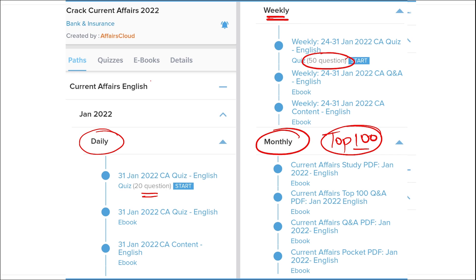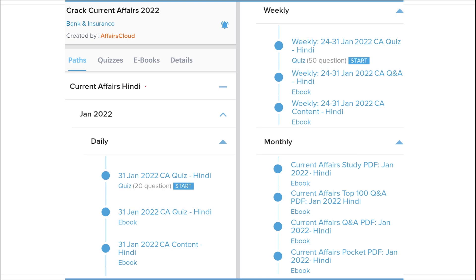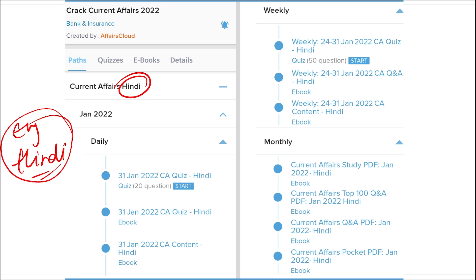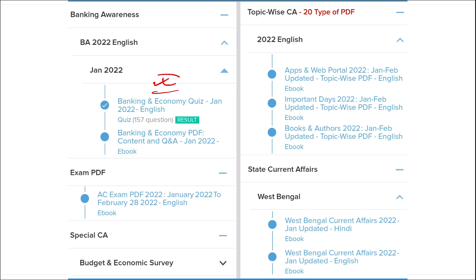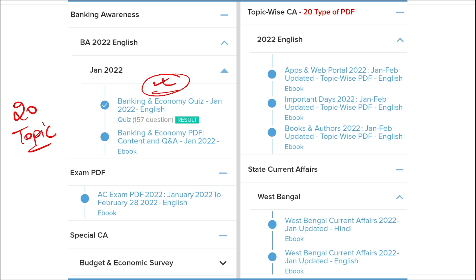We provide content in both English and Hindi so all students can enjoy our courses. We also provide banking-related MCQ questions and quizzes to help prepare for bank exams. We offer infotainment infographics — a different and interesting way of learning — and we cover 20 topic-wise current affairs including apps, portals, books and authors, national affairs, international affairs, sports, and defense.